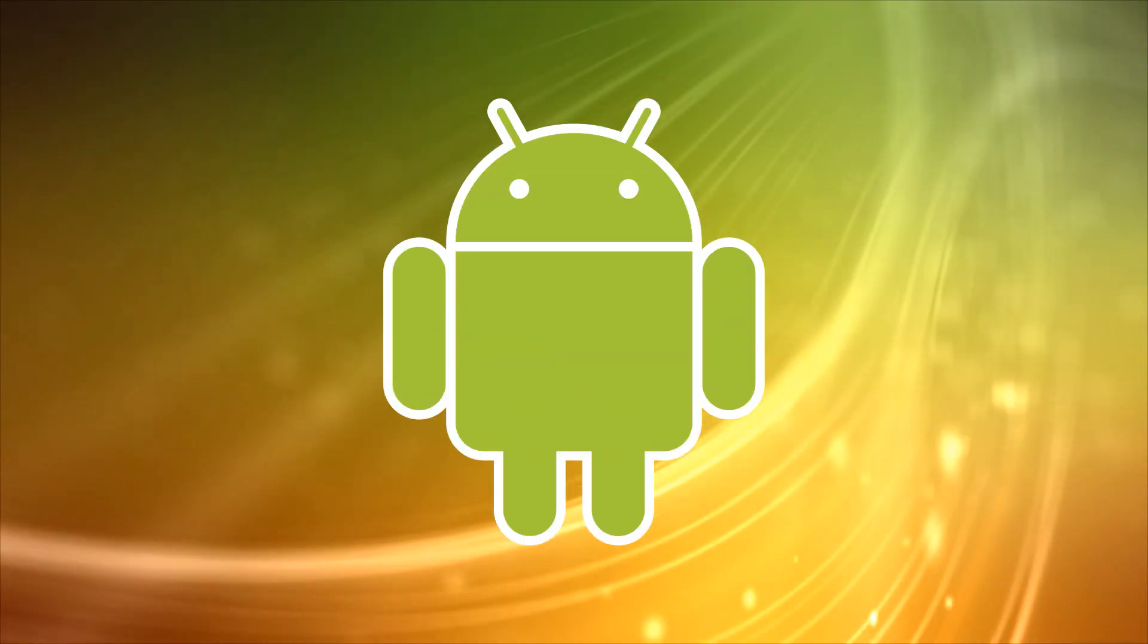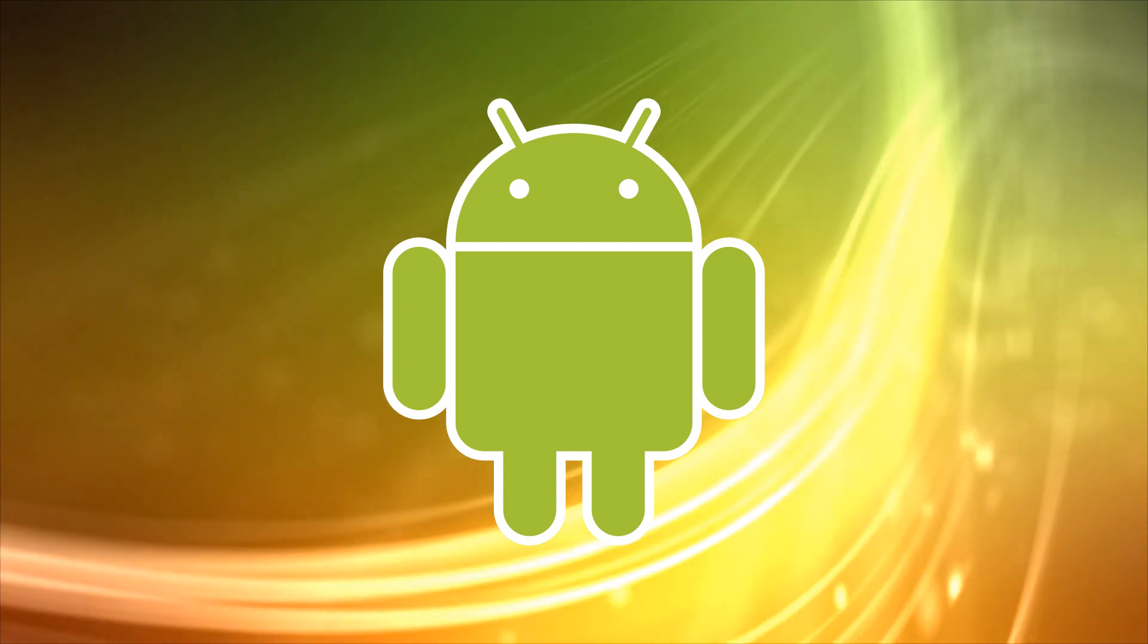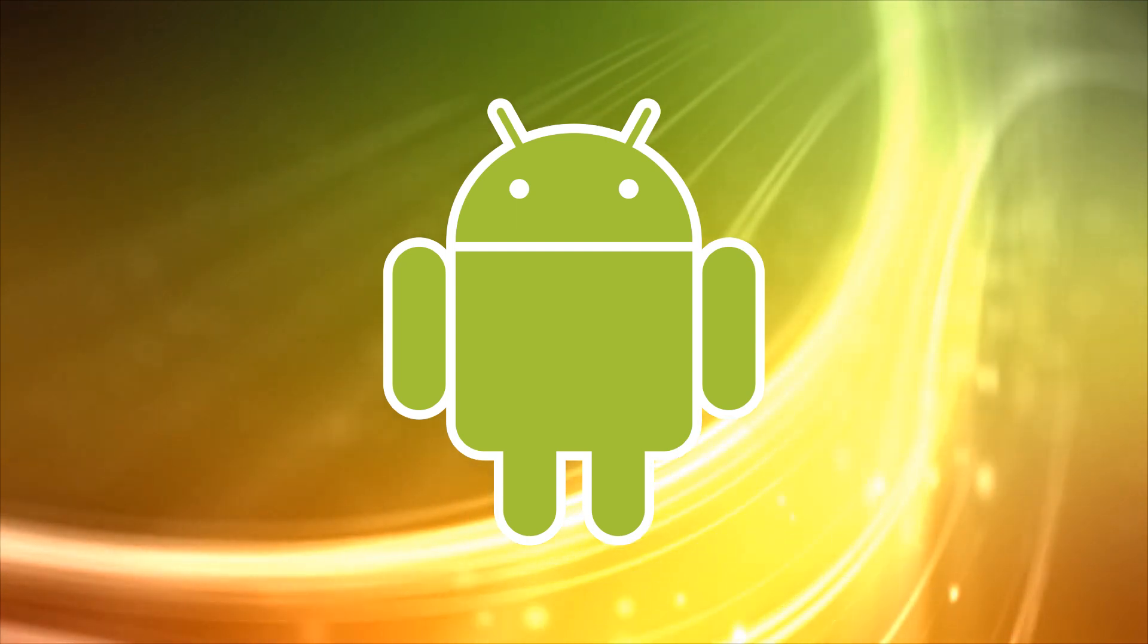Hi, this is Phil from Make Tech Easier and welcome to 10 tips to help you master Google's Gboard for Android.